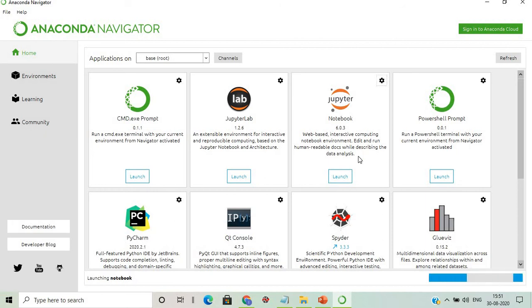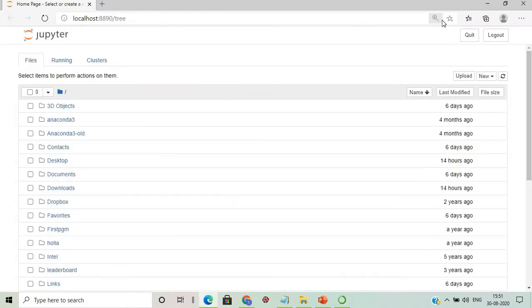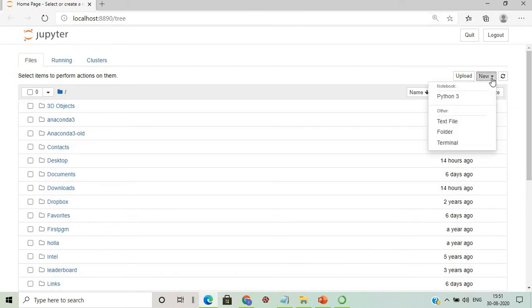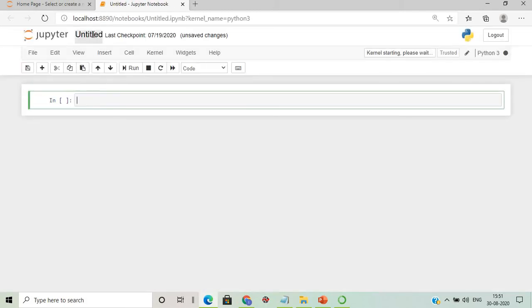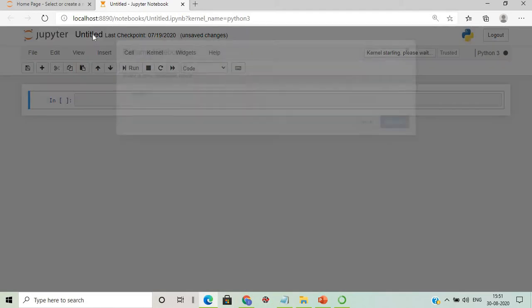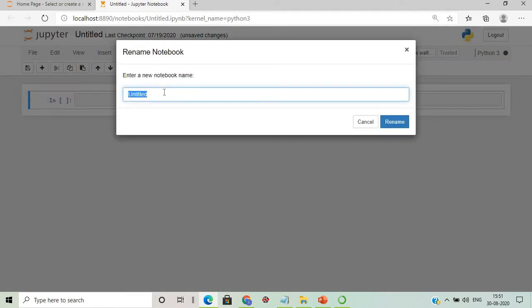Once we click the Launch button, Jupyter Notebook will be launched. We'll go here and click on Python 3, and our Jupyter Notebook will start. We'll rename the untitled notebook to something like 'test_demo1'.